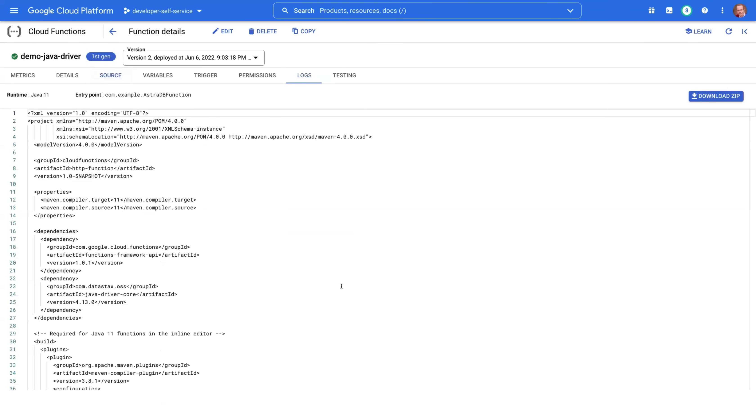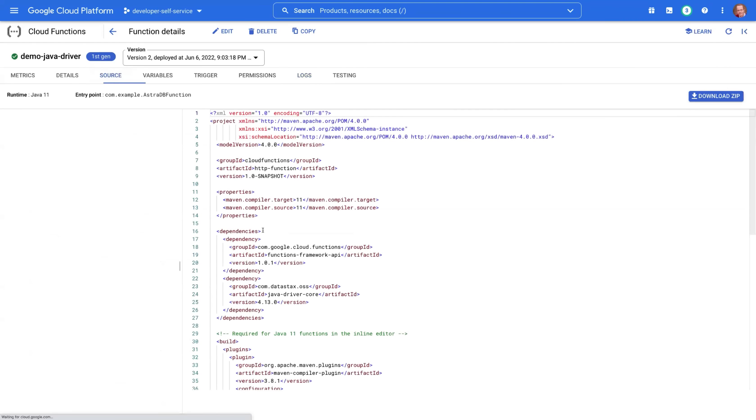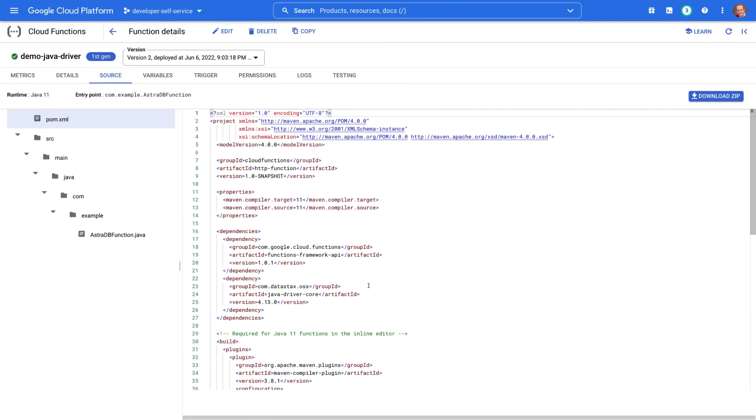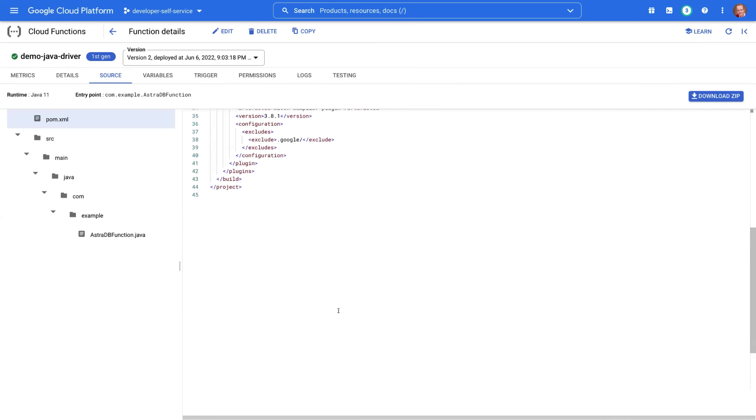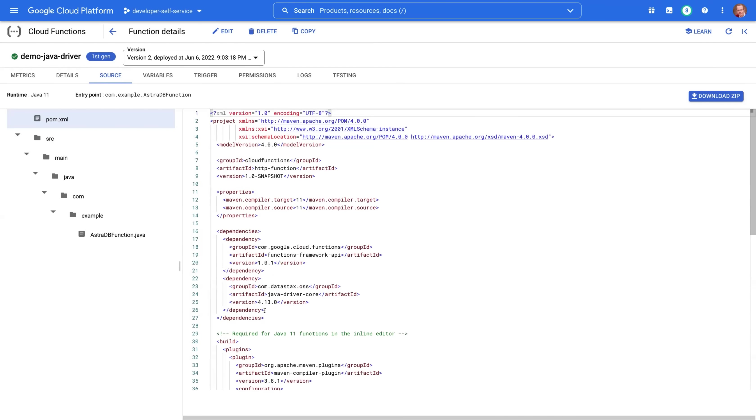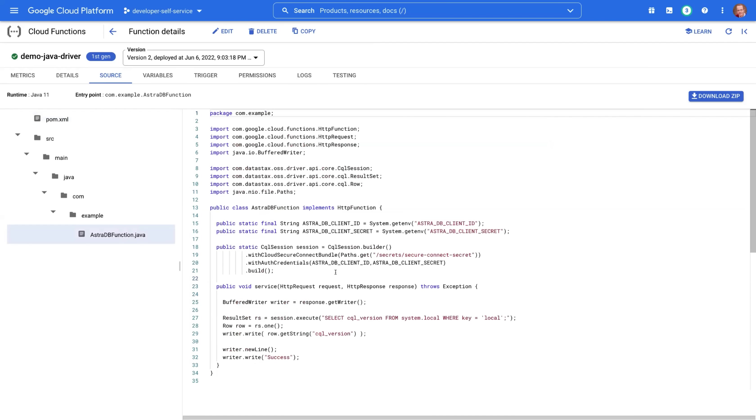In terms of source code, there is a project object model XML file here that was generated for me automatically, except I added the dependency for the DataStax Java driver to be able to use it. The Java code itself should be familiar to you already, except for the import statements here for the cloud functions and for the driver mostly.